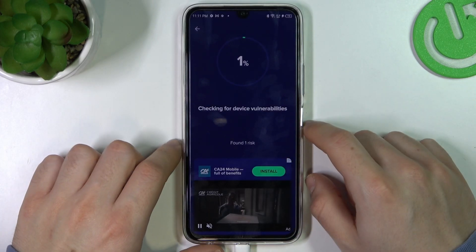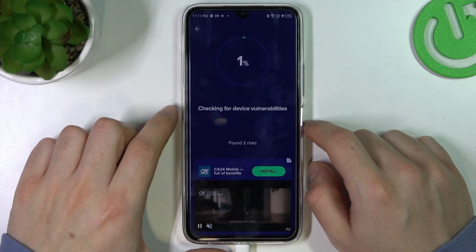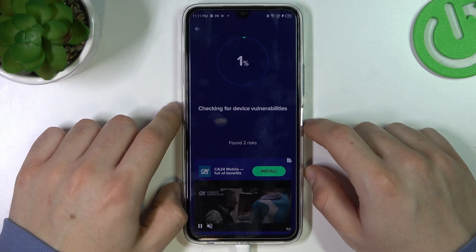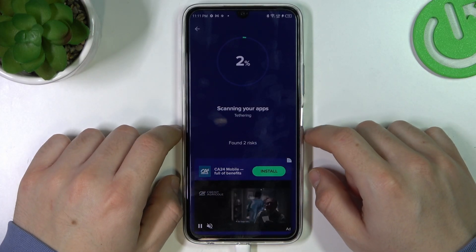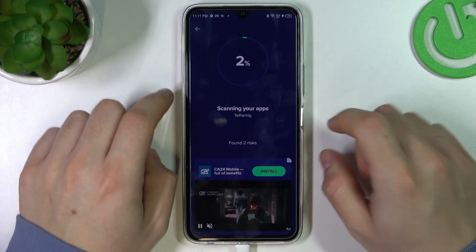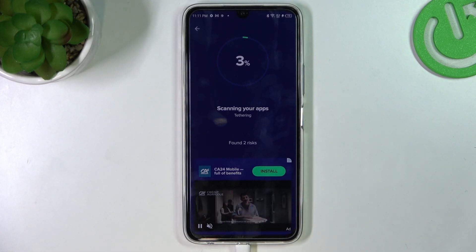And as you can see, now it was looking for unwanted software, malware, notification viruses and other stuff like that. And after the scan they will be deleted. And that's it.